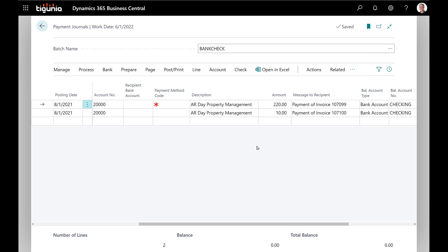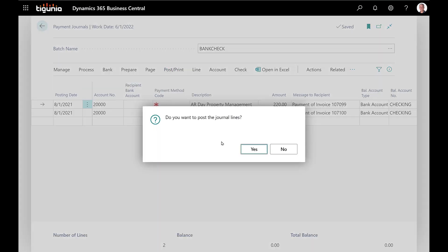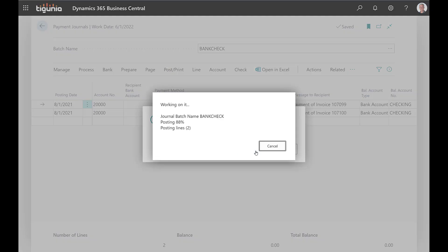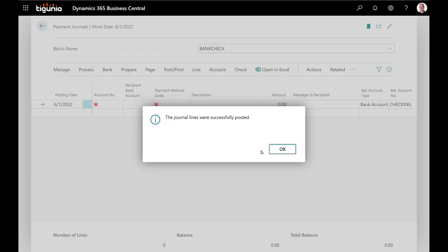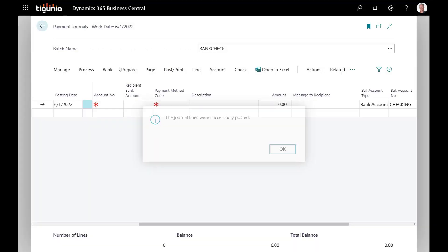Now that those checks are printed we're going to go ahead and post them just like normal. So those lines have been posted.